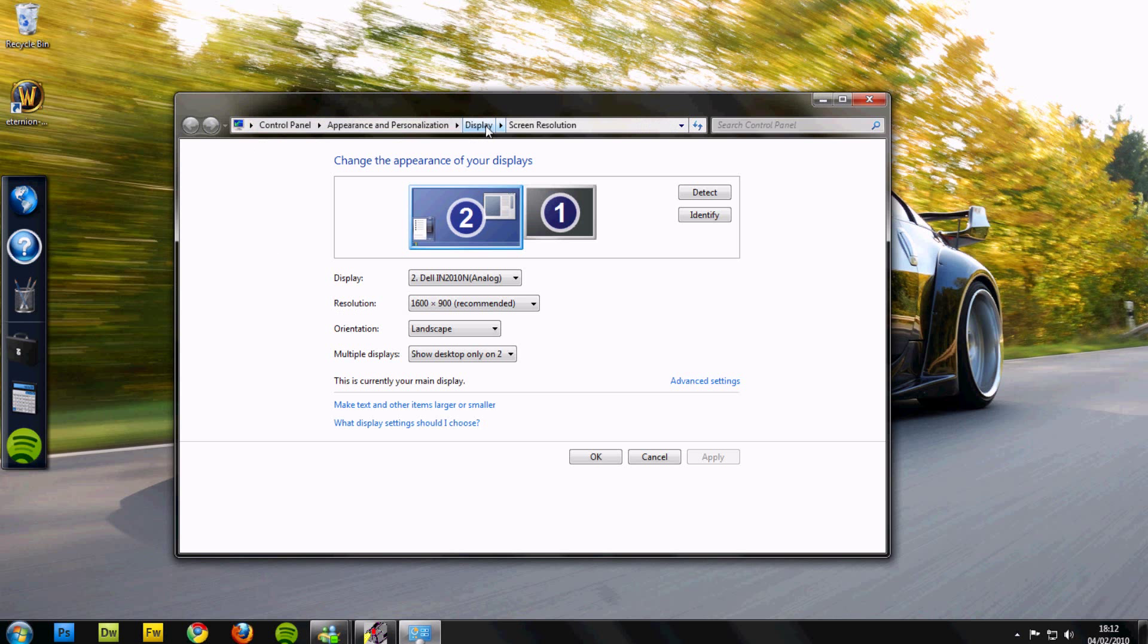This can also be found in the control panel, appearance and personalization, display, screen resolution.